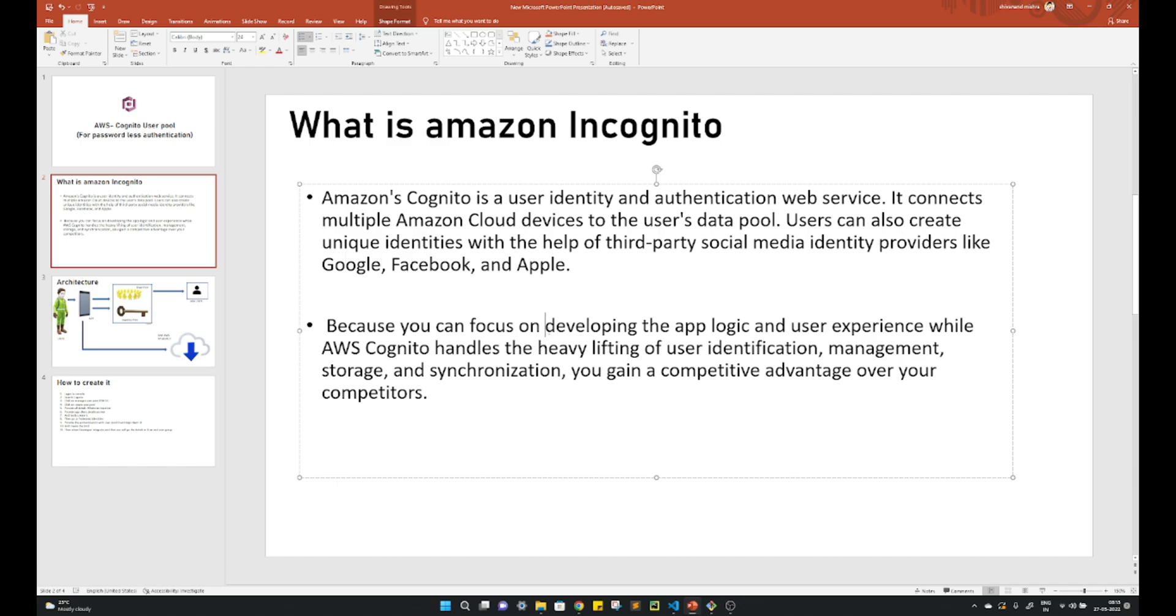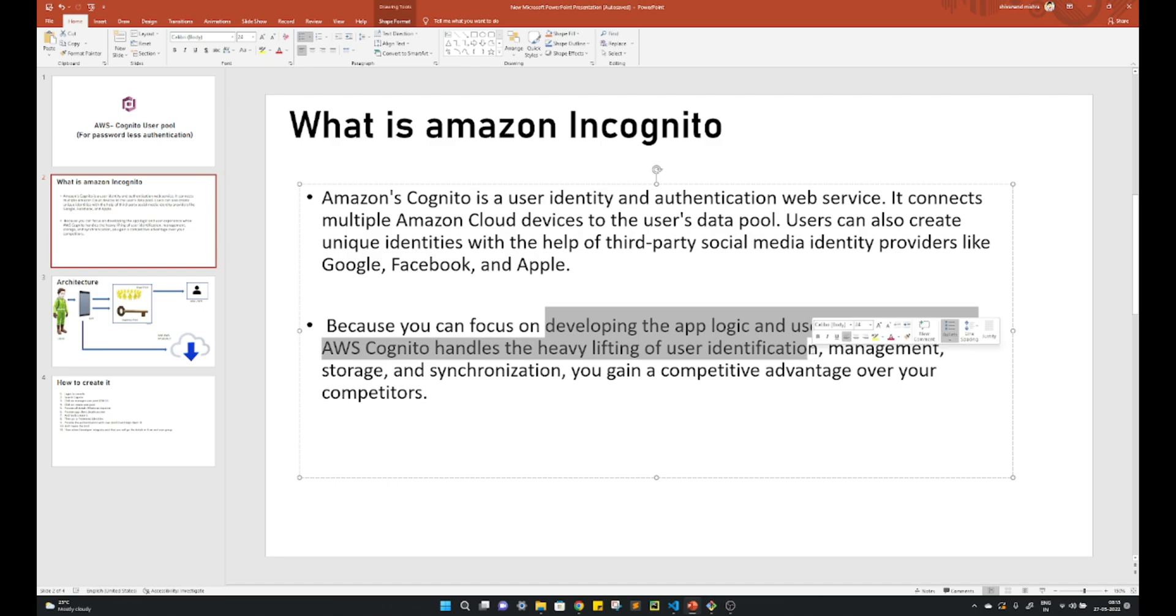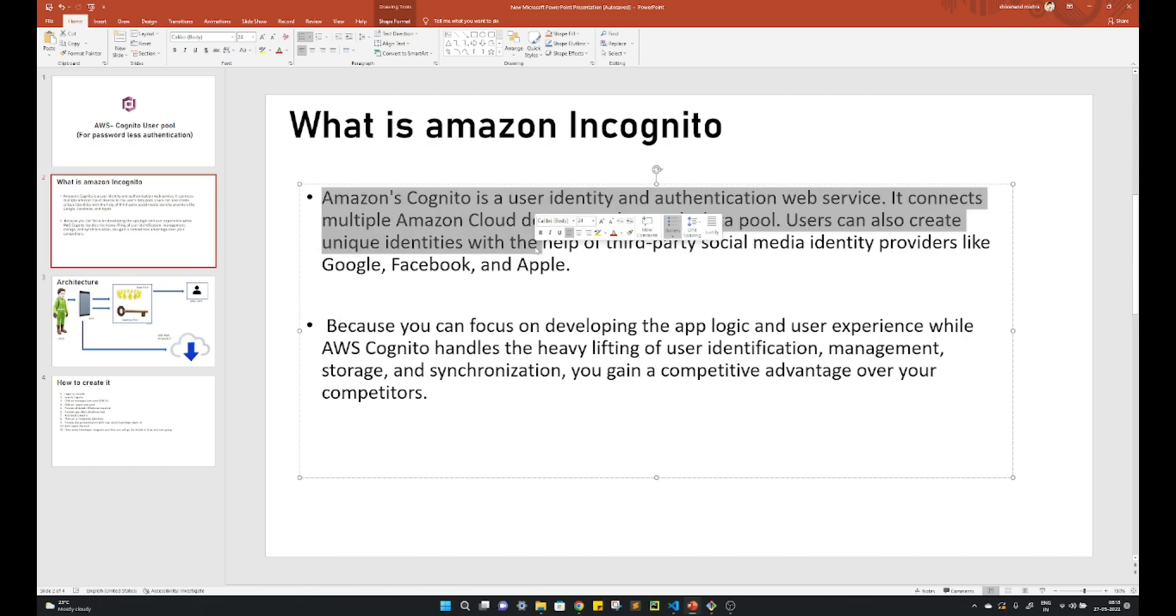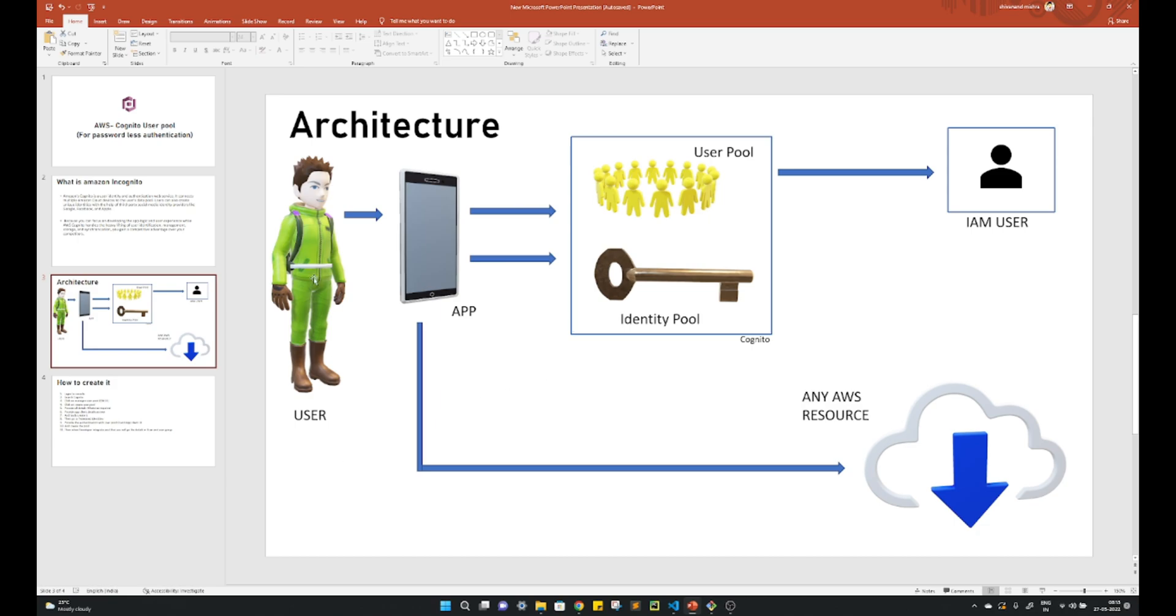Because you can focus on developing app logic and developers can basically concentrate on this, the service actually handles all other things of the passwordless authentication. So you must have seen passwordless authentication where you do not have to provide any password, so for that we can use this service.